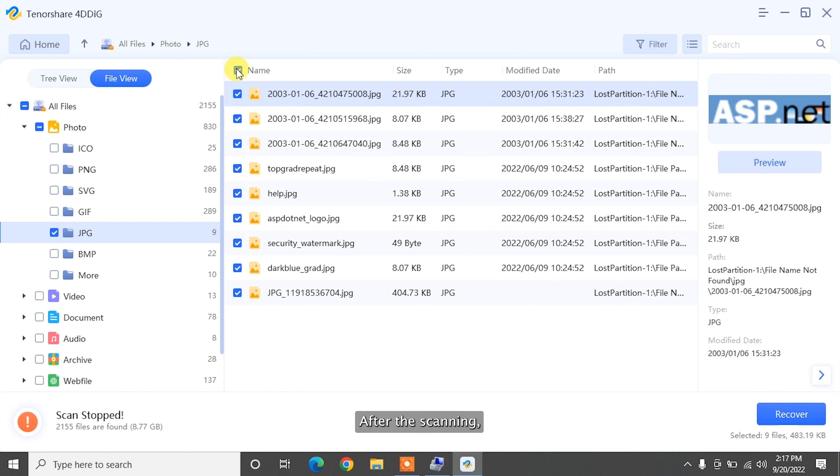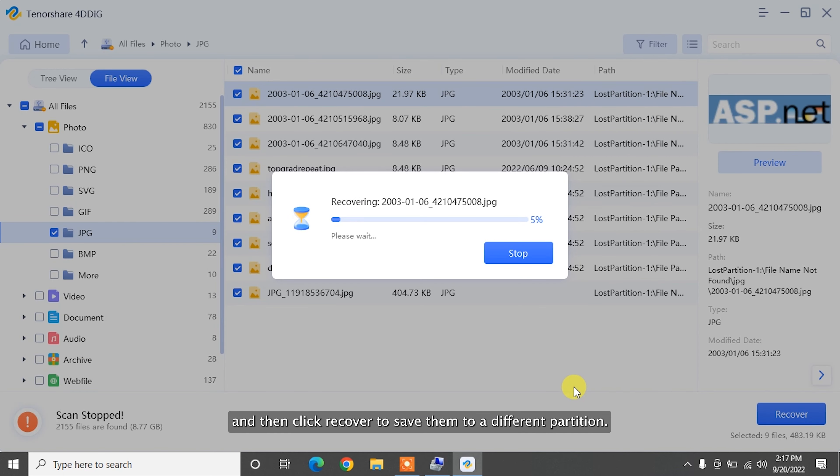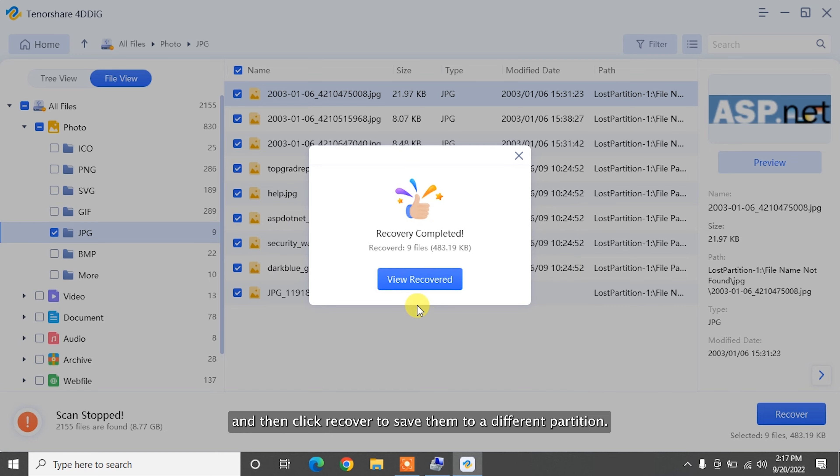After the scanning, you can choose files to preview and then click recover to save them to a different partition.